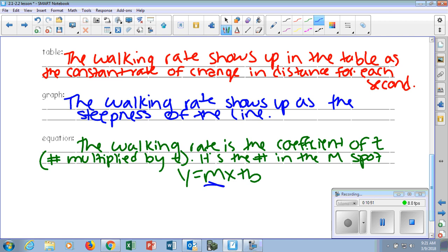The walking rate is always expressed in the M spot — the coefficient. That M spot is when we're looking at an equation that's Y equals MX plus B. That's my M spot, which is my coefficient, which is also my walking rate. If we get through this today, I'm going to try to give you it at the end of the hour. I'll give you about 30 seconds to finish writing this down.